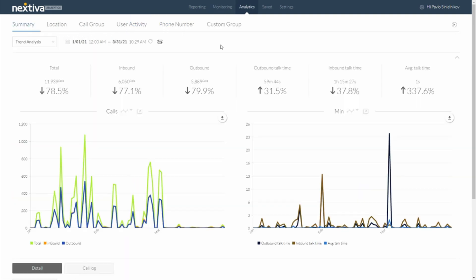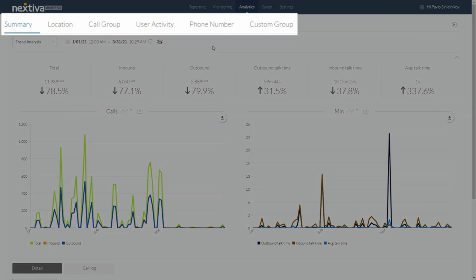Finally, when we move over into Nextiva Analytics, again, we're looking at the same data but now we're looking at this through a trend analysis and a forecasting point of view. So here I have the ability to drill down into individual locations, call groups, users, or even individual phone numbers. So depending on your role in the company, you'll be able to manipulate the data to support any insights that you're looking to gather rather than just that one size fit all report.